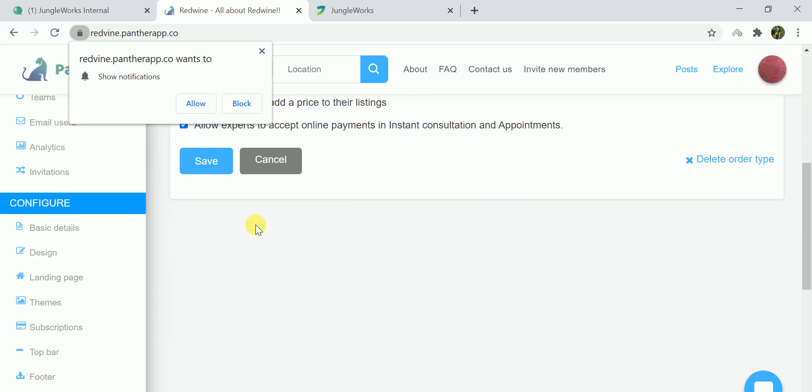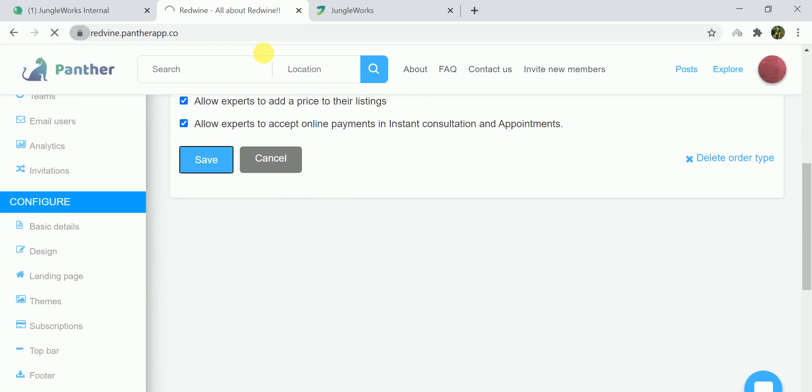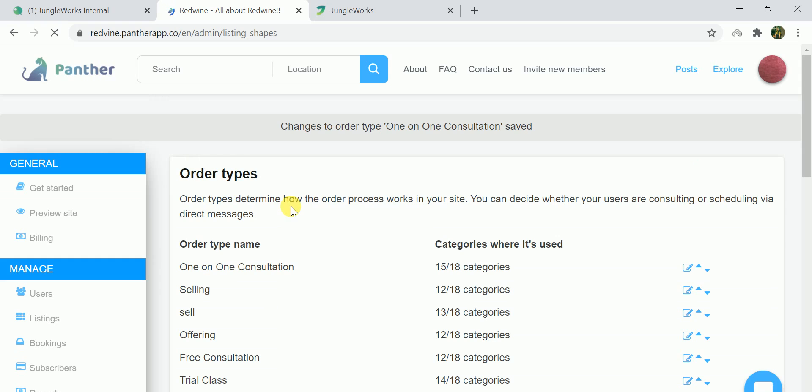And save it. Going forward, every listing that has been posted under this specific order type will be seen as chat now.